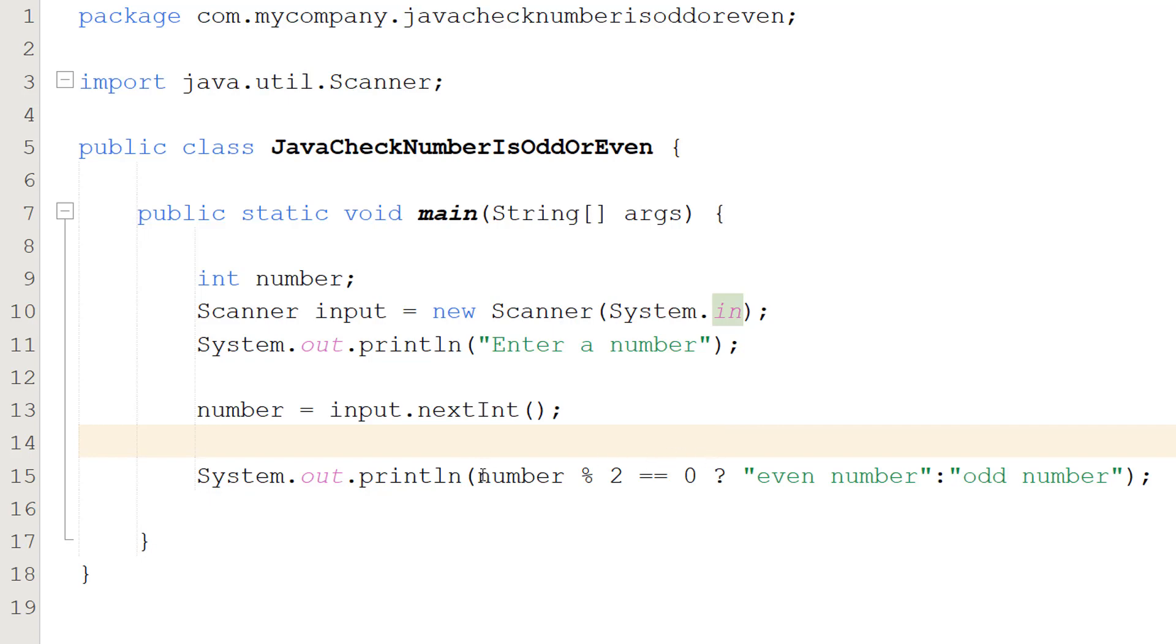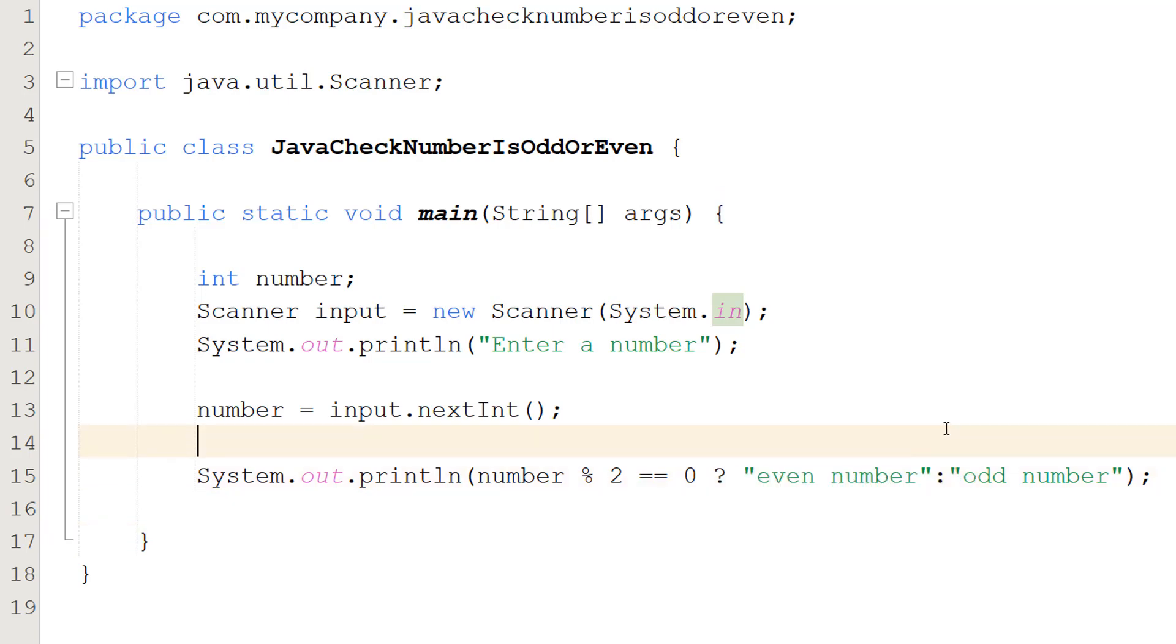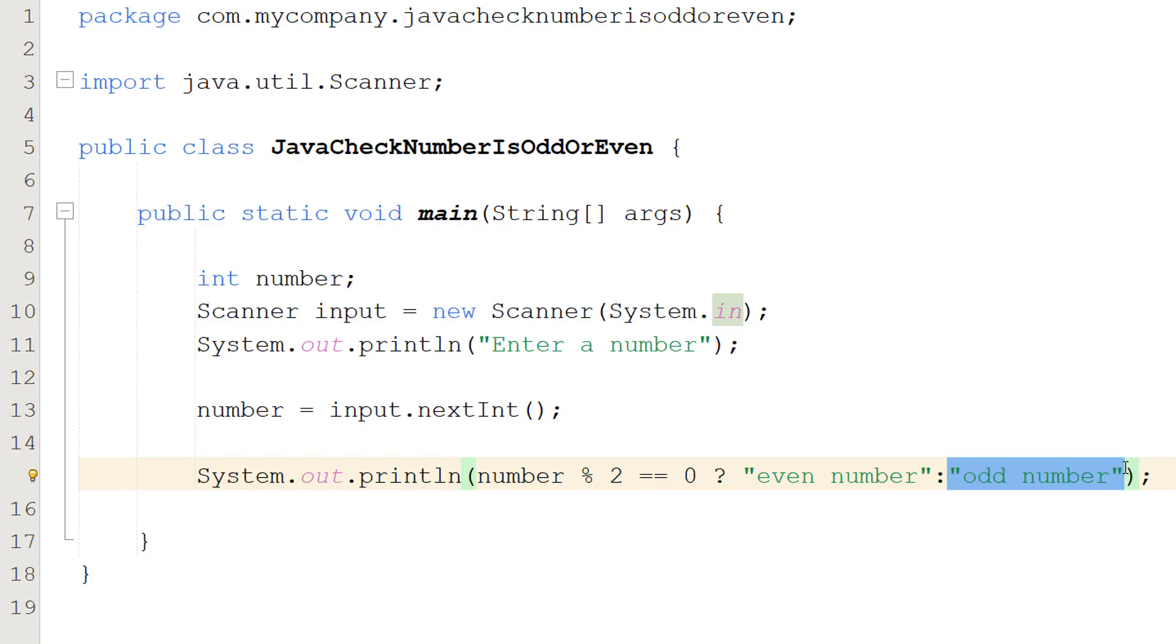And again just to reiterate we do a condition or a boolean. We do question mark what to do if the condition is true. So in this case we want to do even number because that's what we want to print when we have an even number. And then we do a colon then we do what we want to do when it's false. This is going to be odd number because we want to print out odd number because the number was odd.